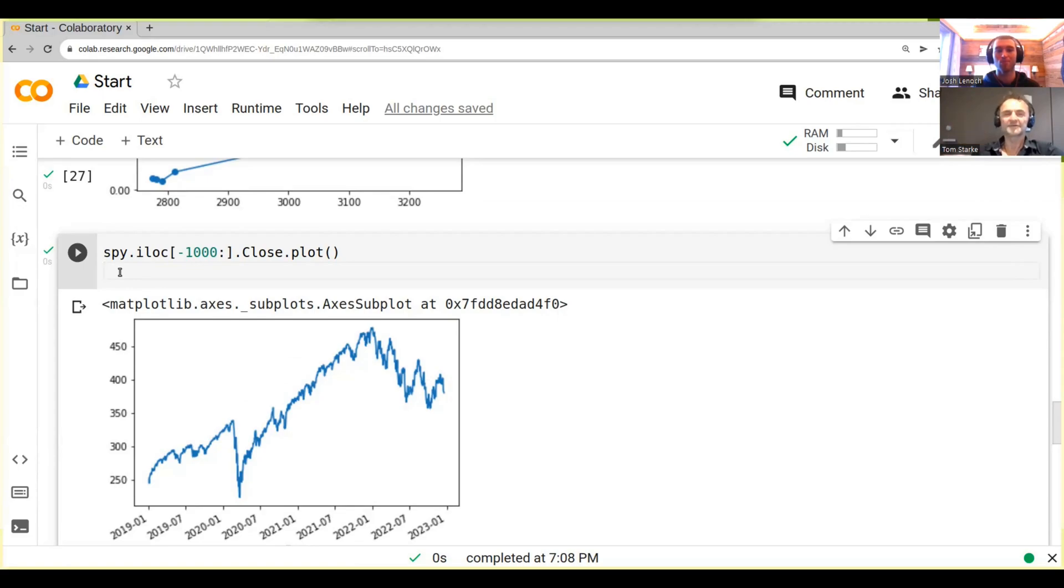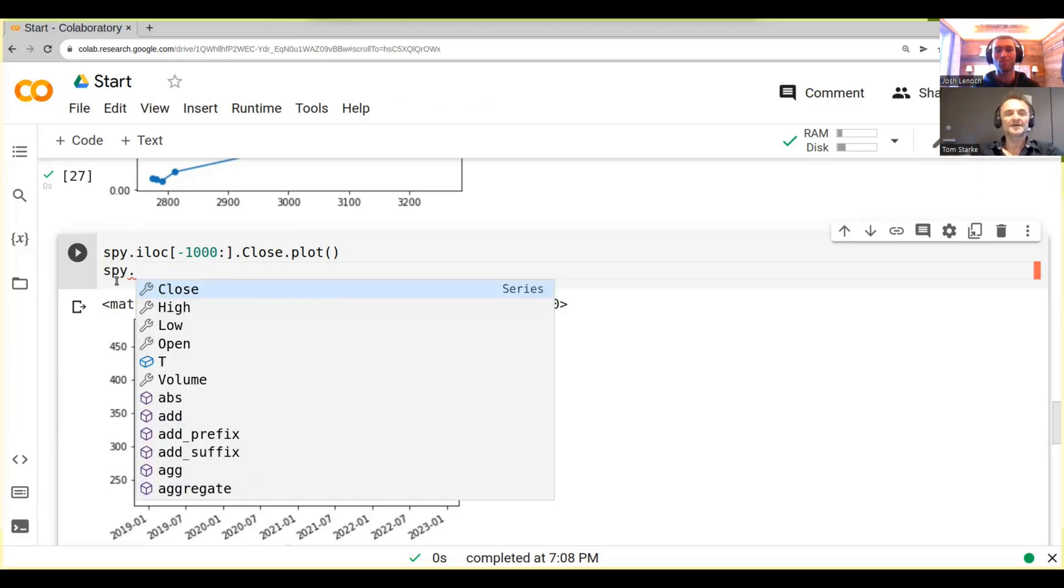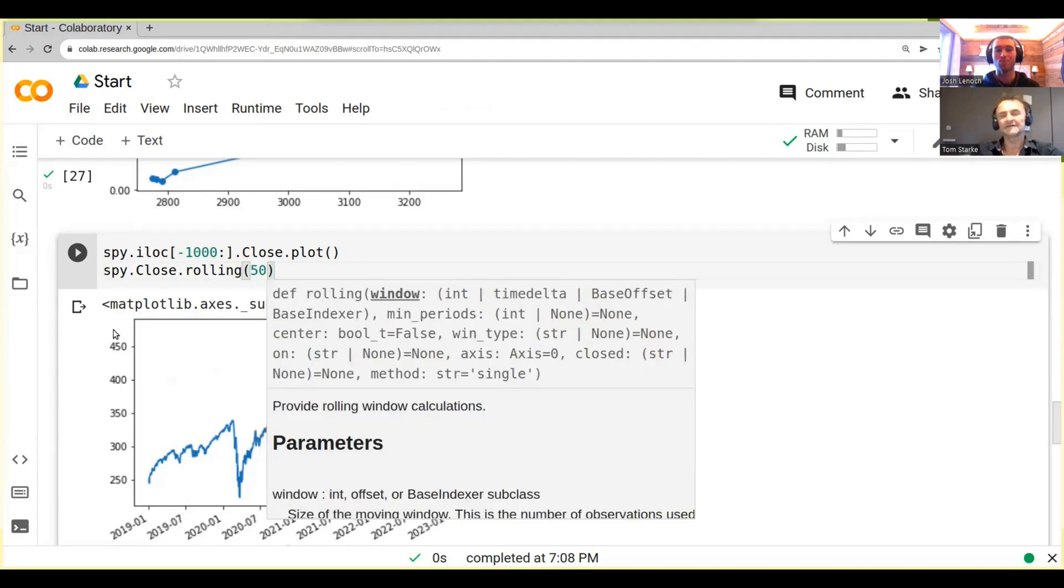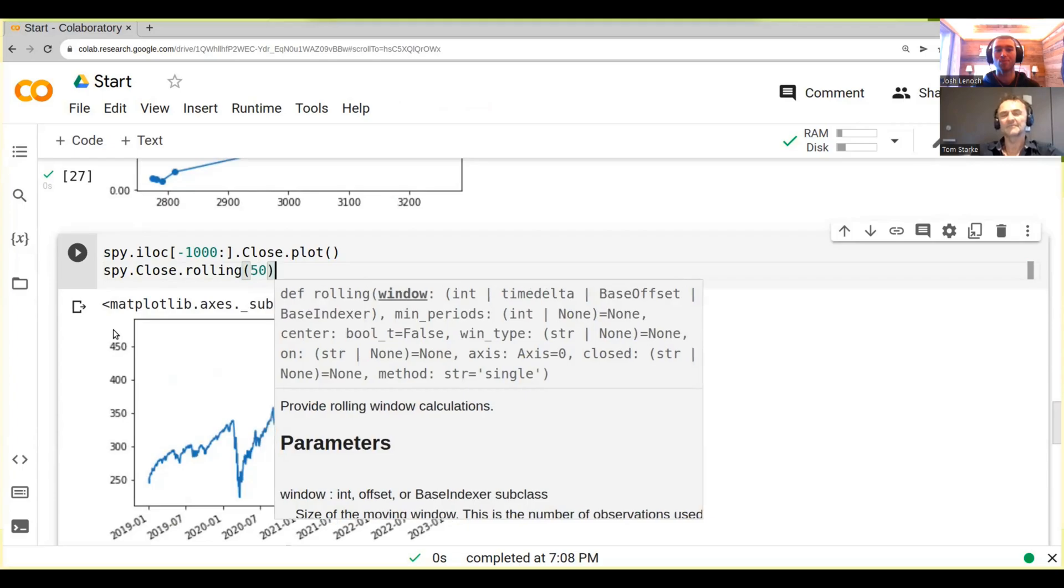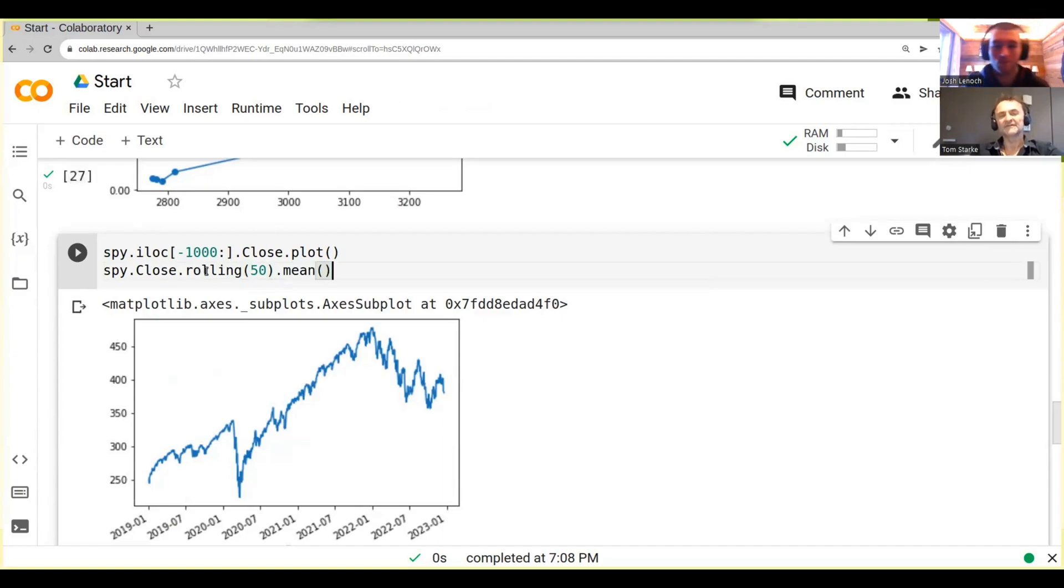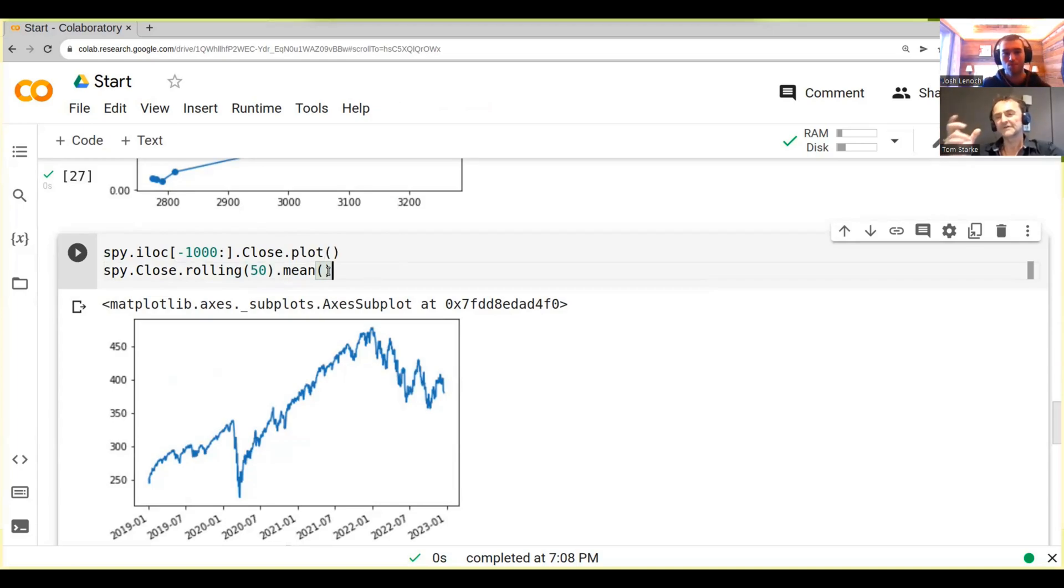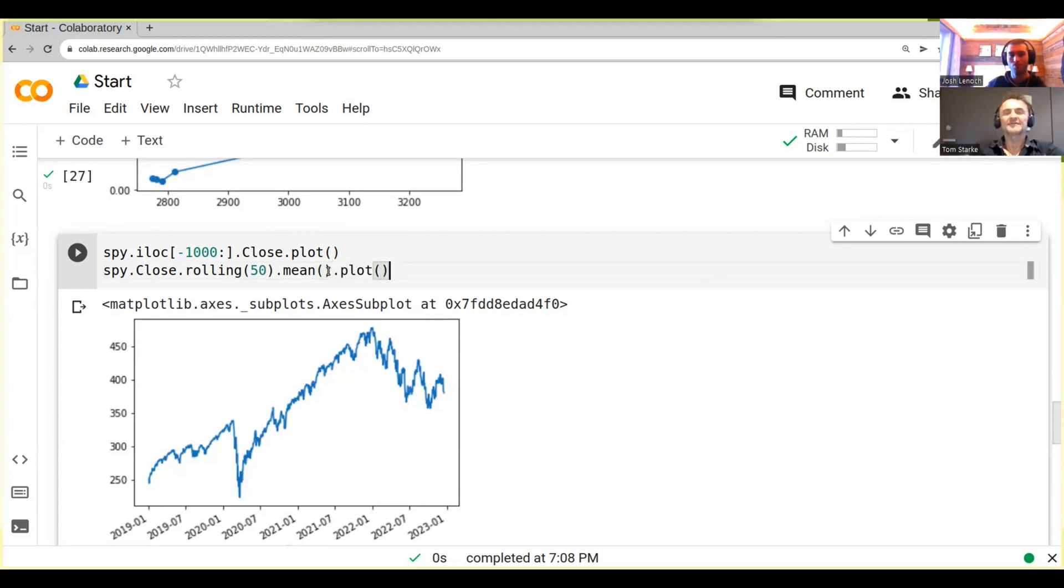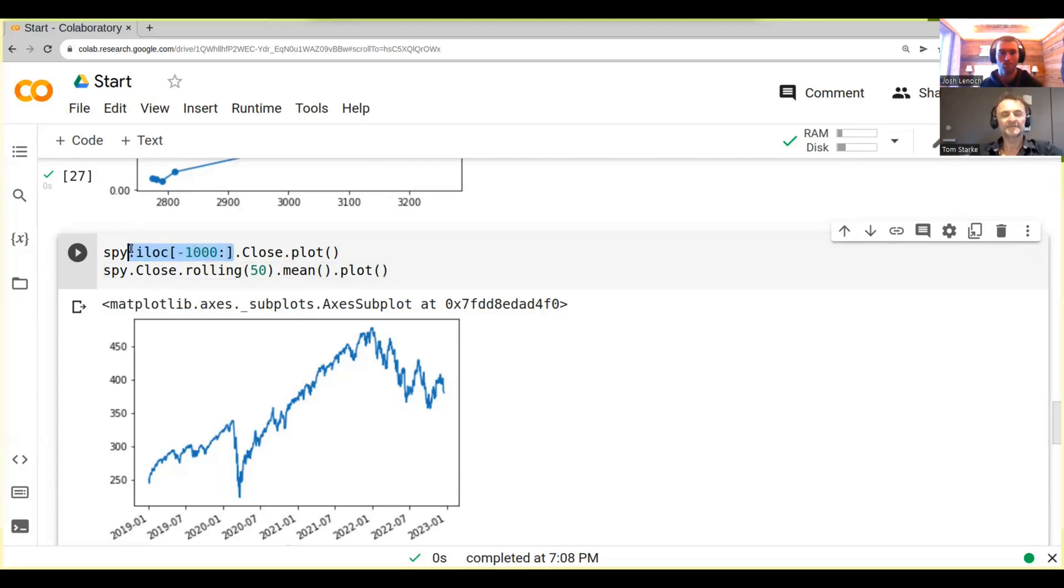And it's actually fairly easy to do in pandas. So we do SPY.close.rolling, and that sets up a rolling window. Let's just say we use a rolling window with 50 days period, and then we call .mean. So we say a rolling 50-day window, and when we do .mean, we actually take the average of those 50 days. And at every time step we roll the window a little bit further, so we get an average, and then we plot this. And we do the iloc because we want to have the same kind of thing here.